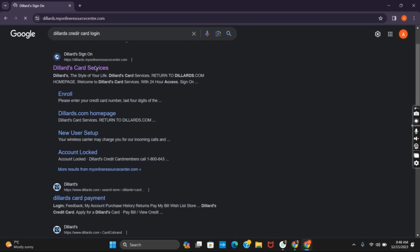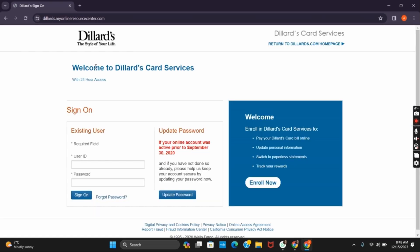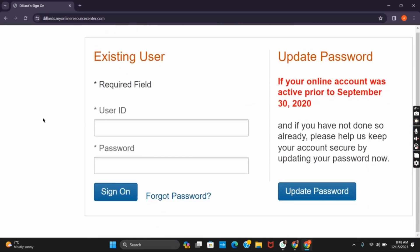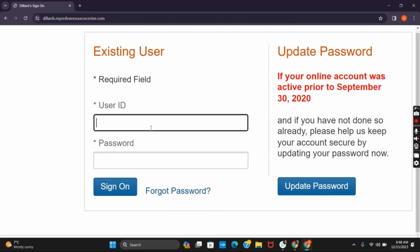Doing so will land you to the home page, where you also have the existing user sign on portal. You just have to provide your user ID and the password to sign on.